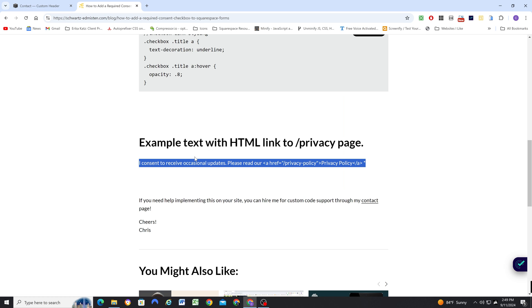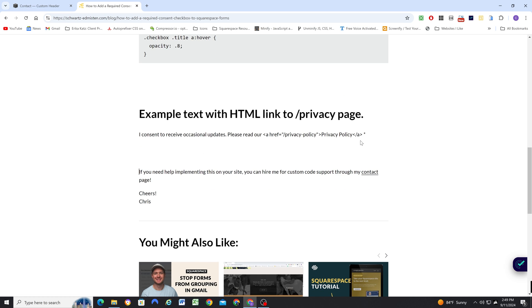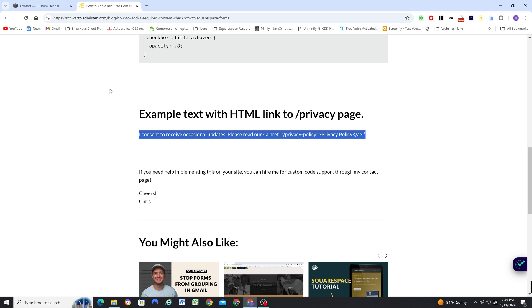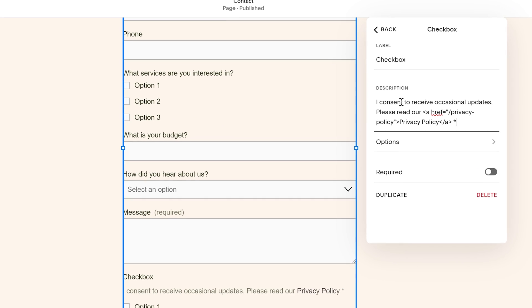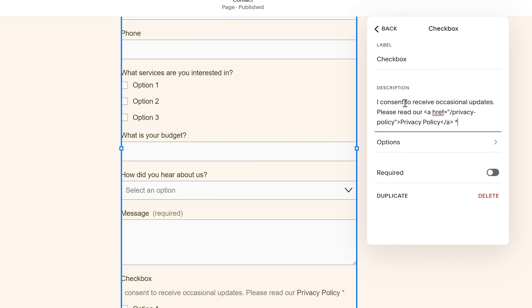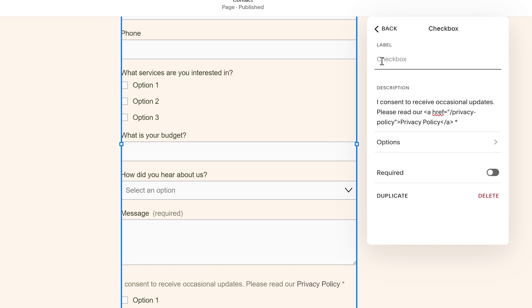And we only want to have a description. So if you go to the blog post below this video, you can add the HTML into the description field. And then we can get rid of the title. And so then you just have this message: I consent to receive occasional updates. Please read our privacy policy.